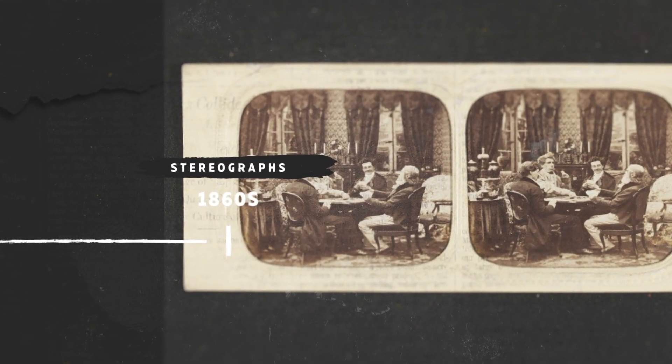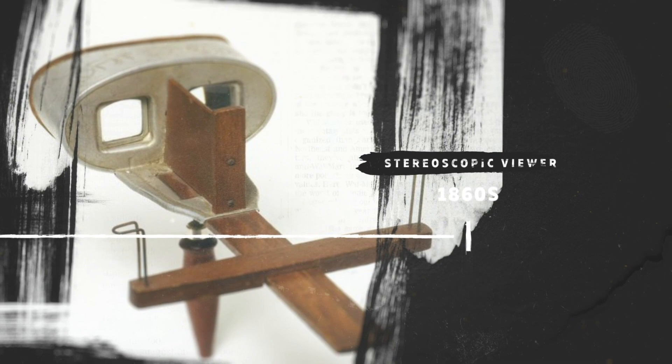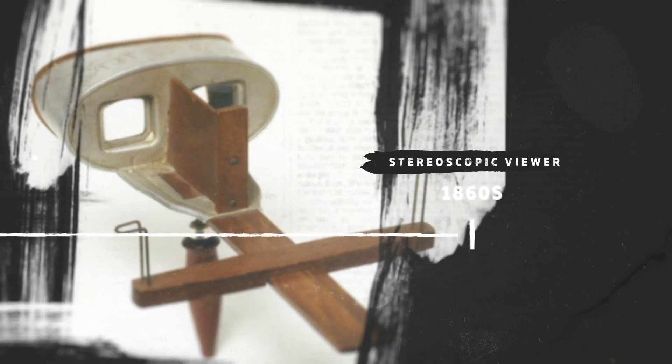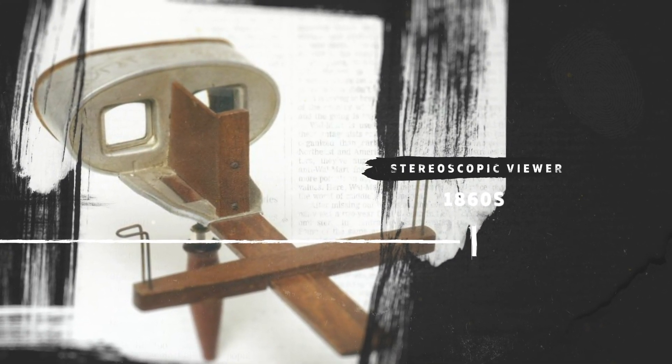Victorians marveled at stereoscopic pictures and in a sense the use of lenses and providing a subtly different view for each eye is one of the cornerstones of the VR headset.